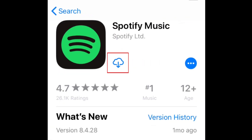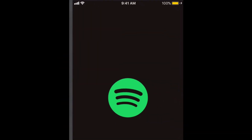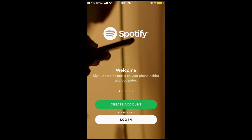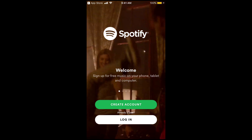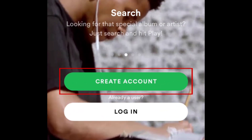Tap the Download icon to begin installing the app. Once the download is complete, tap Open to launch Spotify. Now you can start creating your Spotify account. Tap Create Account.